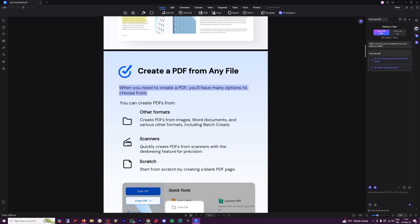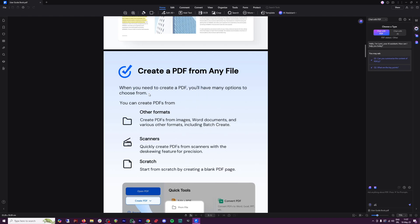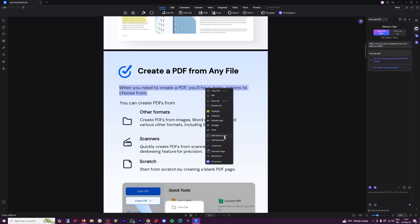Also, when you right click on it, or when you just select it like this, you've got under AI assistant here, you've got translate. Or when you right click on it, there's going to be AI assistant here. And then you've got translate as well. And you've got a few options. You've got word translator, or the entire PDF translator.